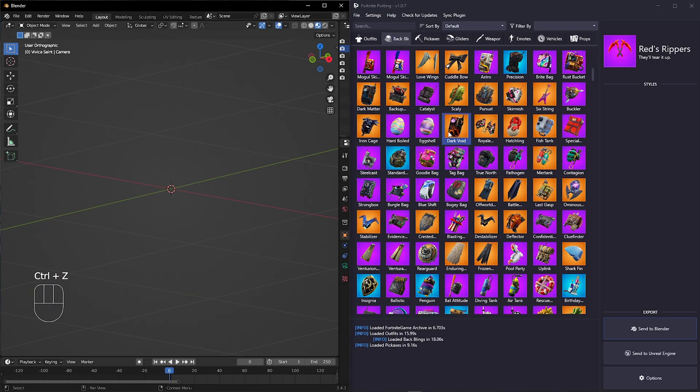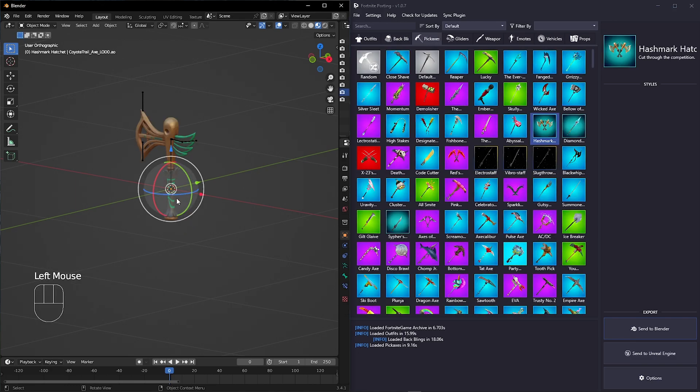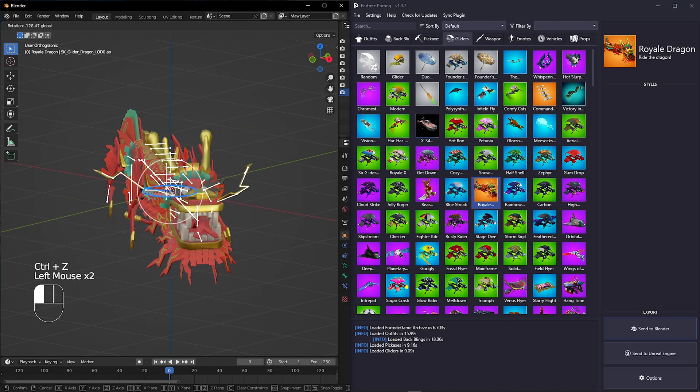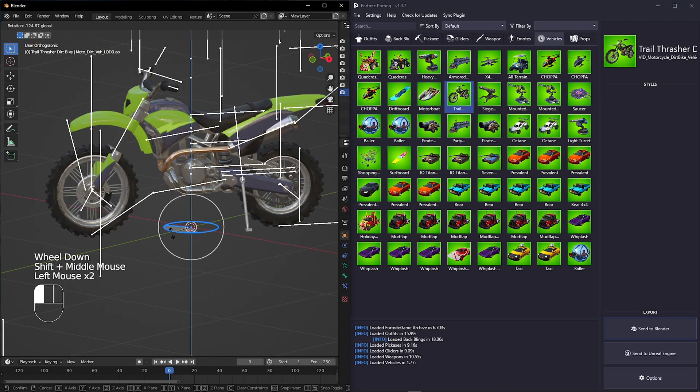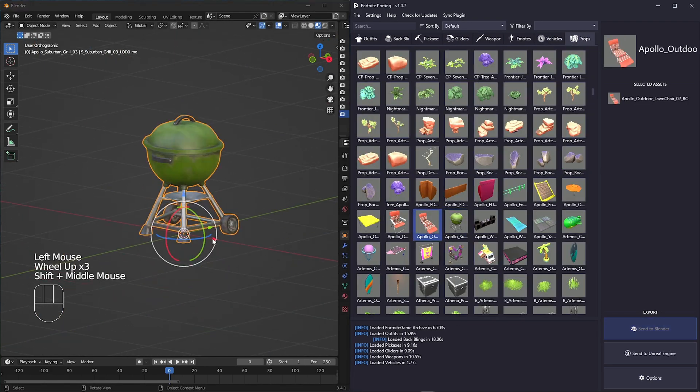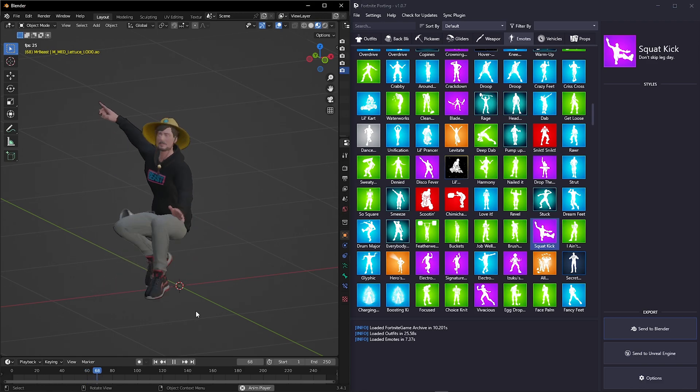You can also port back blings, pickaxes, gliders, weapons, vehicles, props, and even emotes.